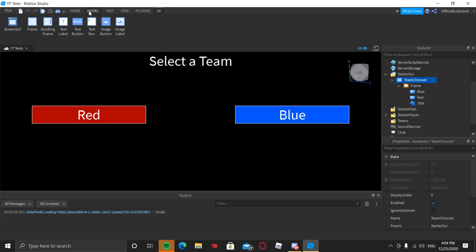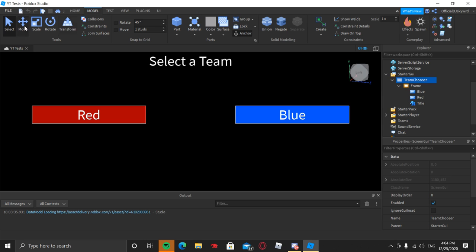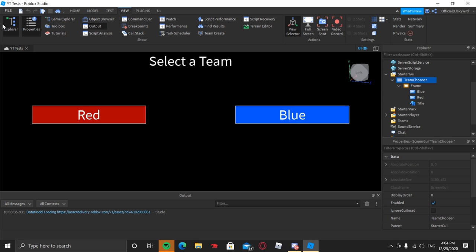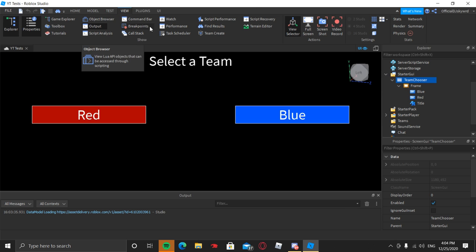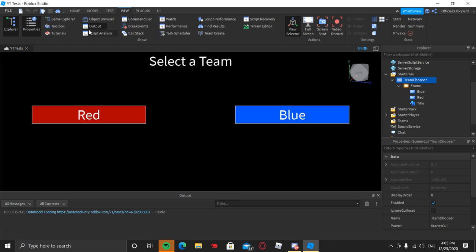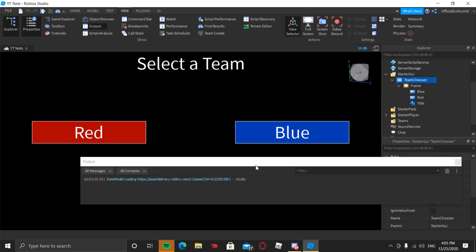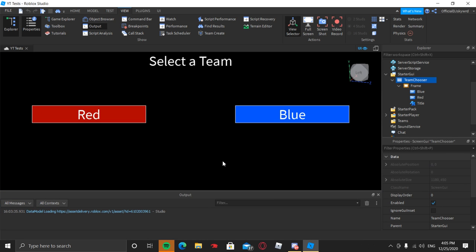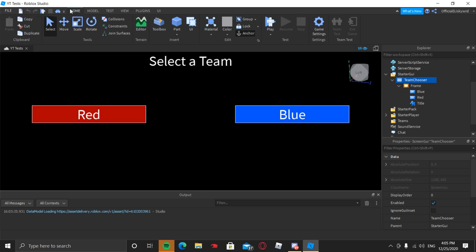What you will need for this video — go to View and make sure there's a box around Explorer, Properties, Output, and View Selector. There may be a black box around Command Bar as well. To remove it, just click it, and to add a black box, click it again. Go ahead and make sure about all that, and you can also move things around to make it look like mine.